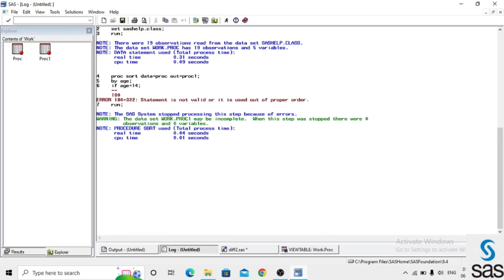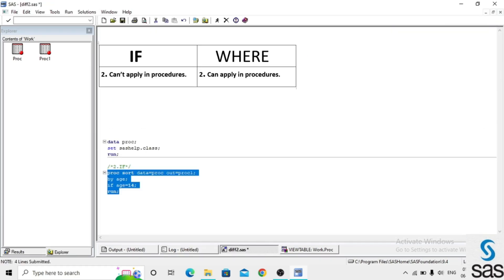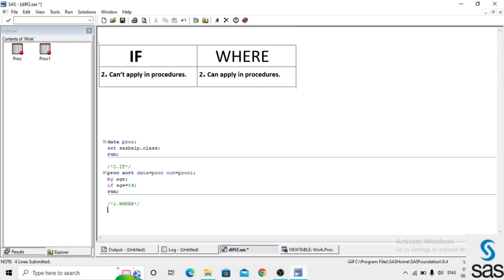Here we get an error: 'statement is not valid or it is used out of proper order.' This means IF statements cannot be applied in a procedure step. Now we give the same condition using a WHERE statement, naming out the dataset as 'proc2'.